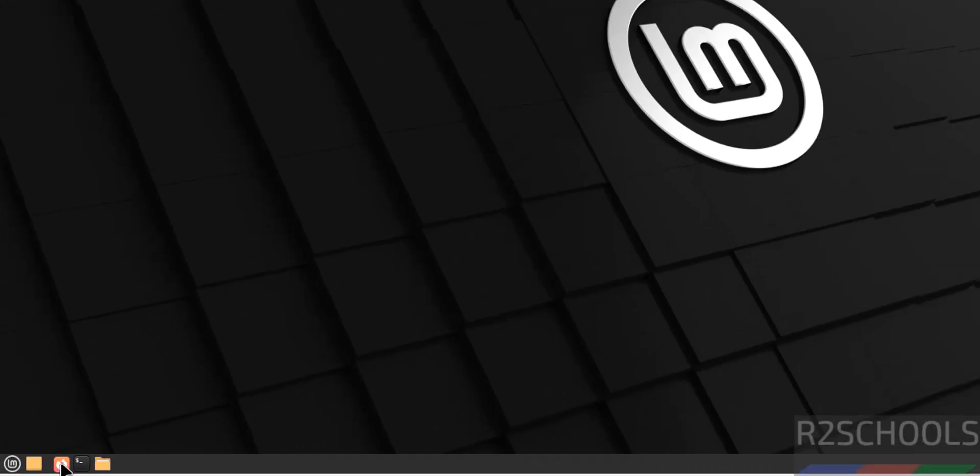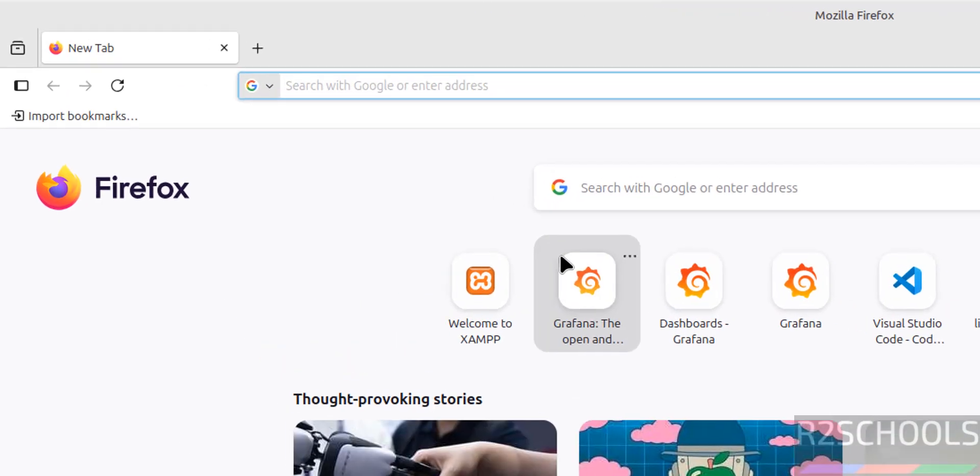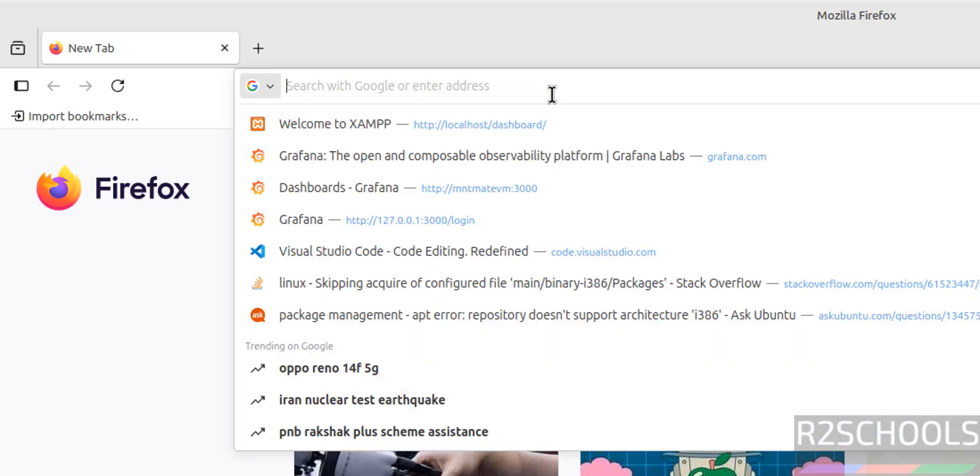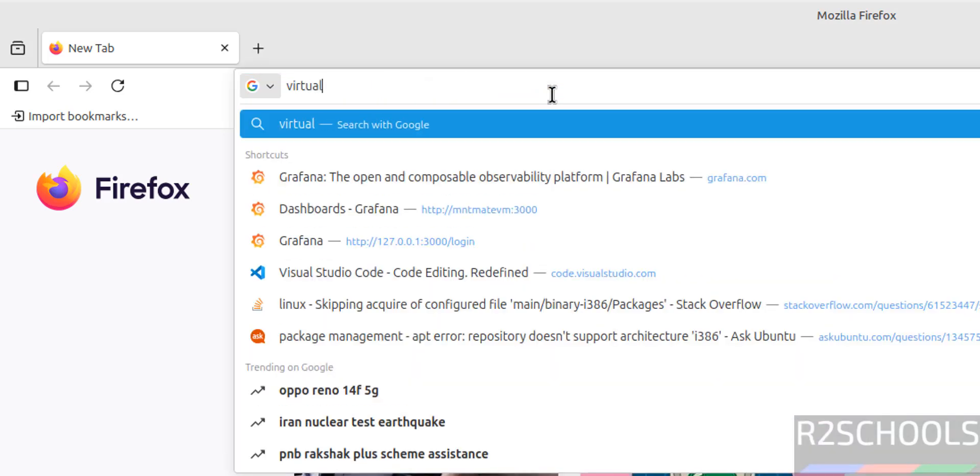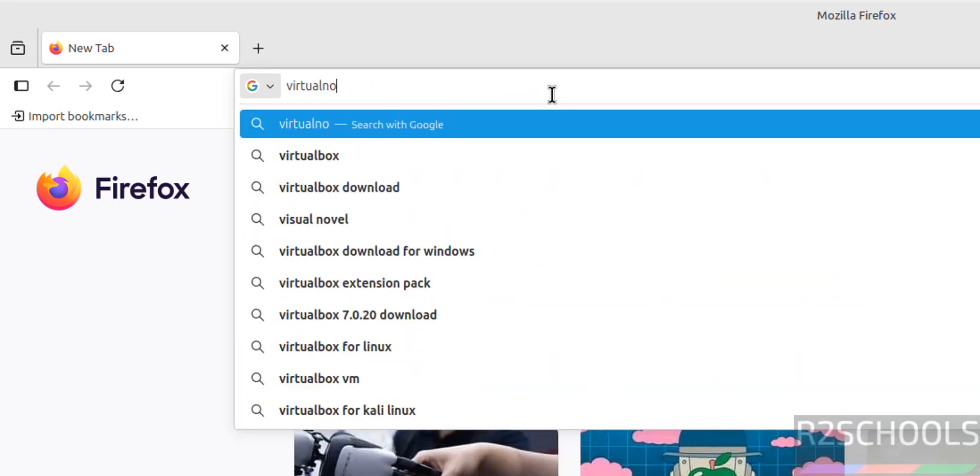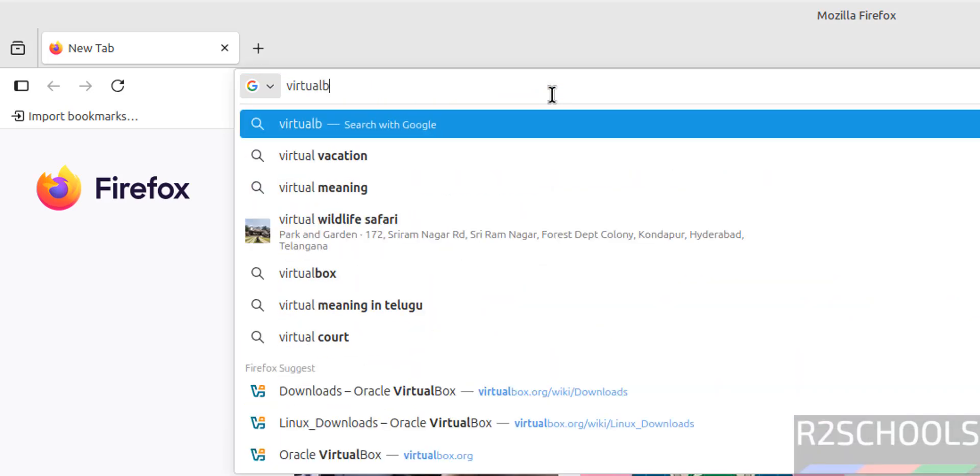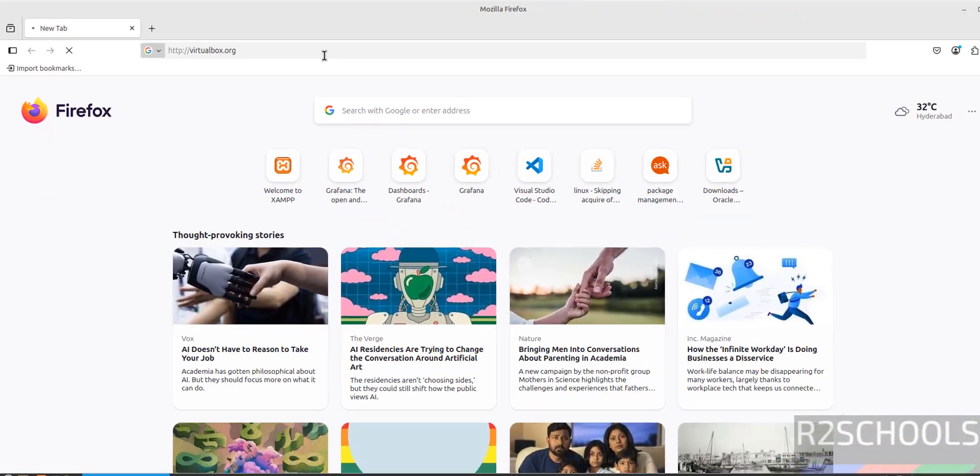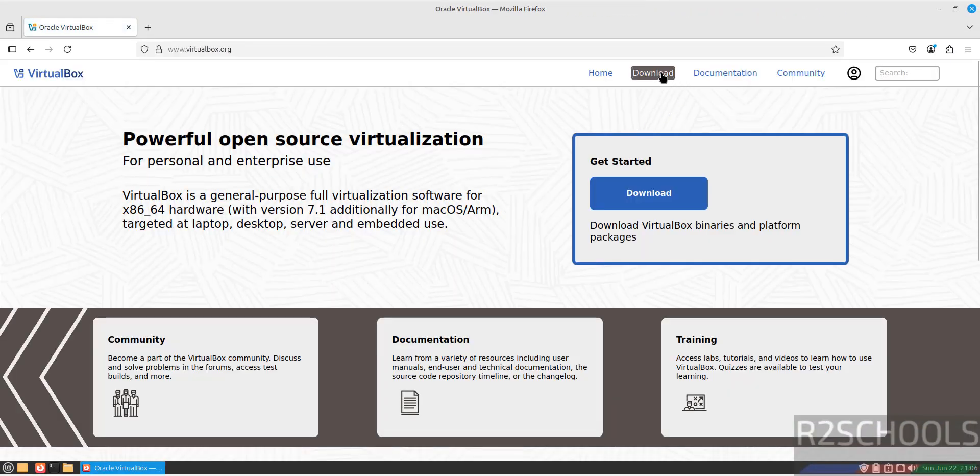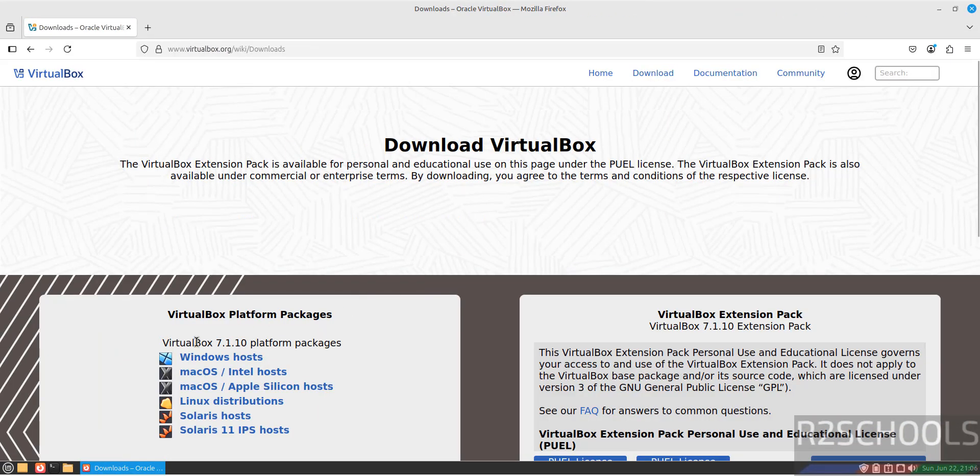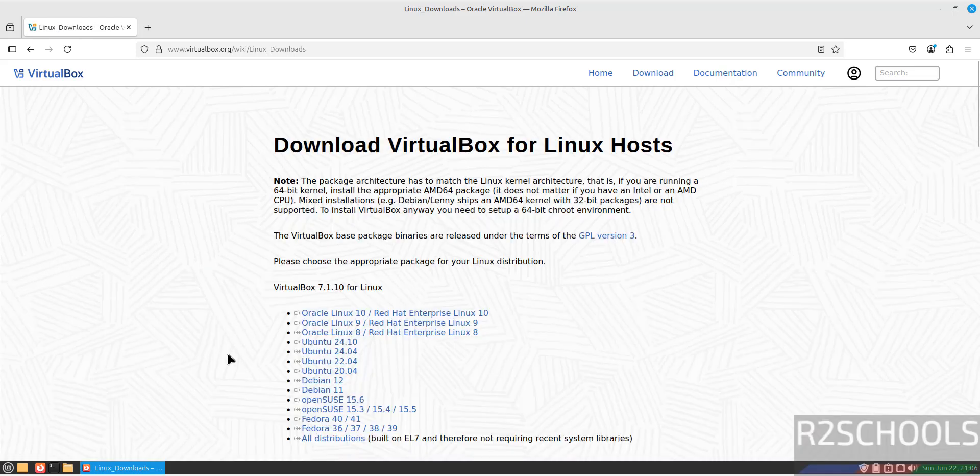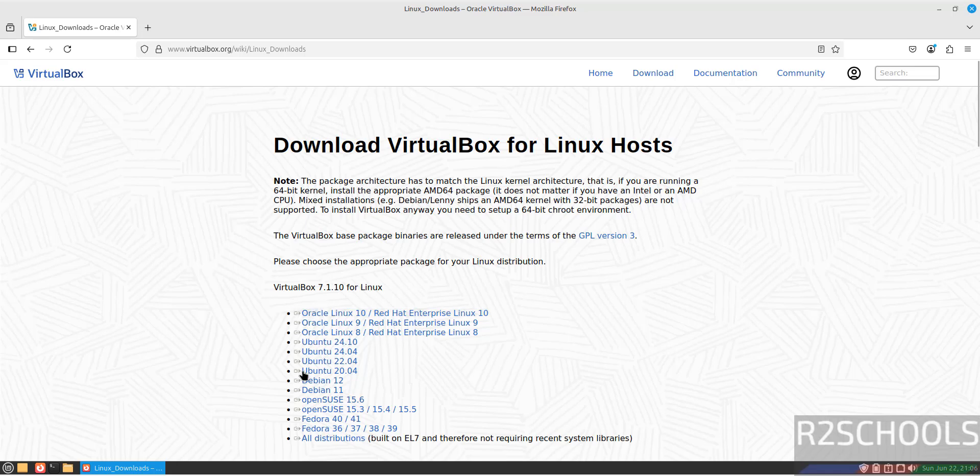Open the default web browser, then go to VirtualBox official website at virtualbox.org. Click on Download. Here we have VirtualBox 7.1.10. Click on Linux Distributions.